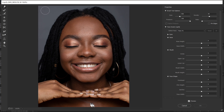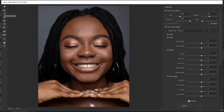Here is the interface for the liquify tool. I'll do another video where I take time to explain every bit of it, because you can use it for a whole lot of things. But in this video, I'm going to concentrate on how to use the face option in the liquify tool to make corrections. On the left you have the warp tool, the reconstruct tool, and more. Today I'm going to show you how to use only the face tool.